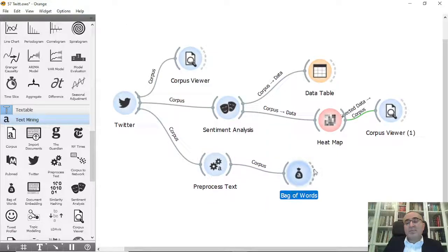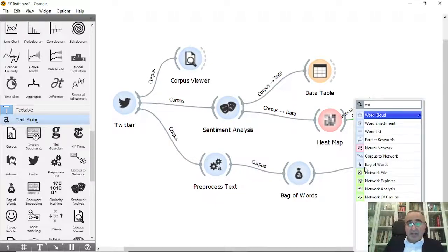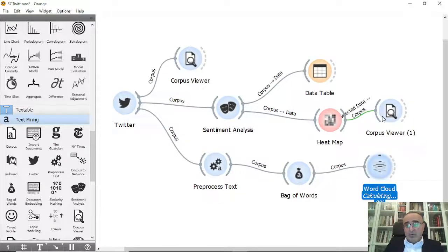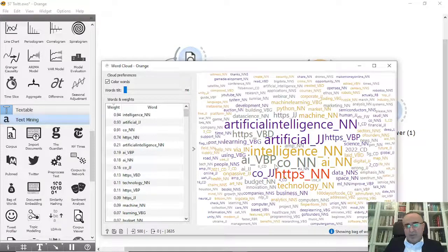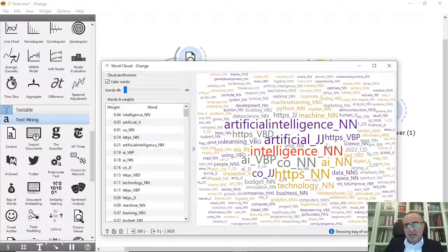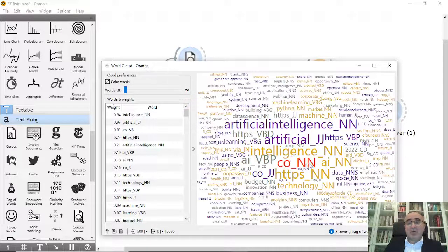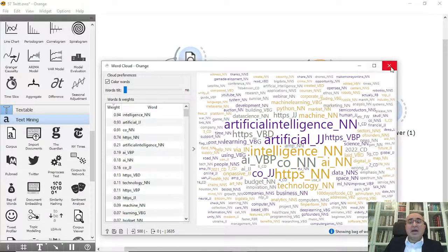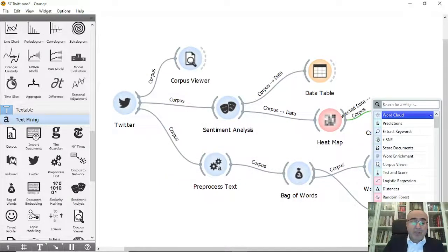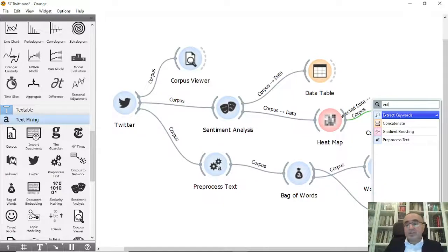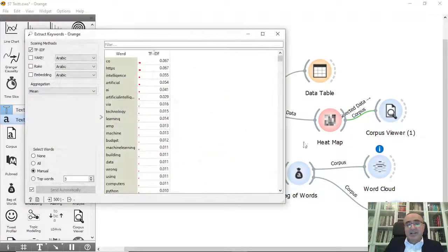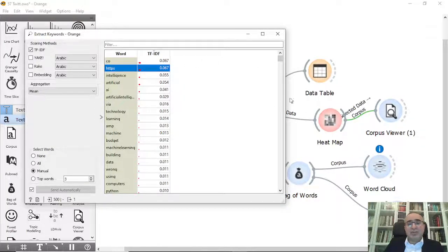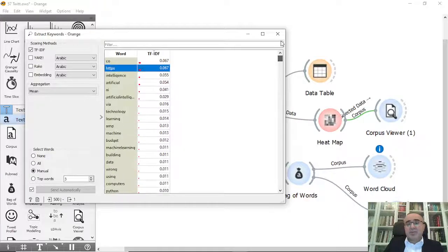From Bag of Words, you can connect, for example, to whatever you want like Word Cloud. This is the Word Cloud—these are the most frequent words appeared in the Corpus. Also, you can connect if you would like to Extract Words if you wish. This is Extract Words. This is the TF-IDF per each word, as you can see here.